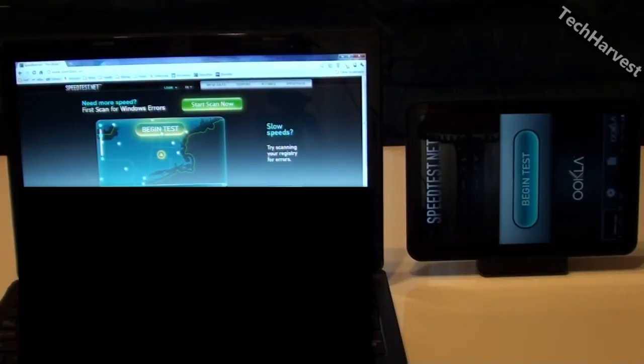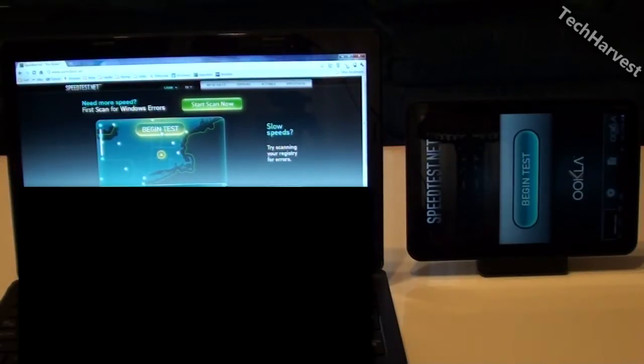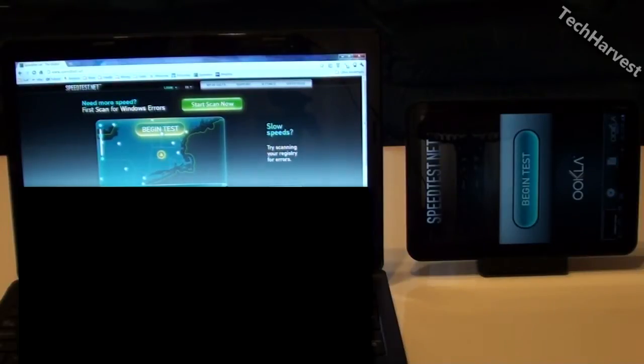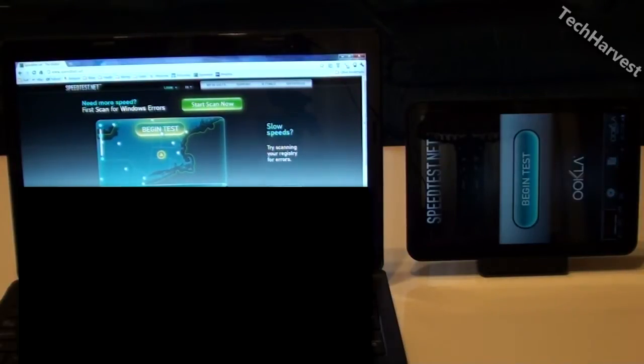Now as is customary on all of my speed tests what I'm going to do is I'm going to run three separate tests and give you an average at the end. So let's get started.